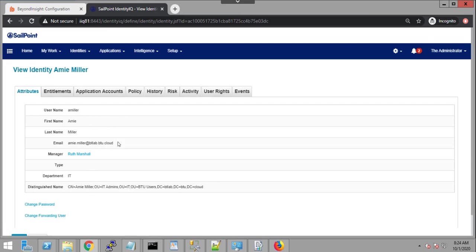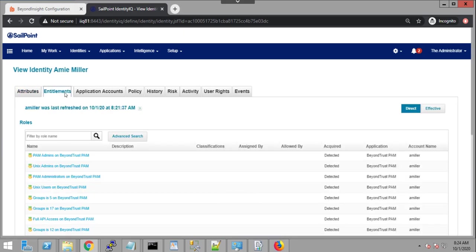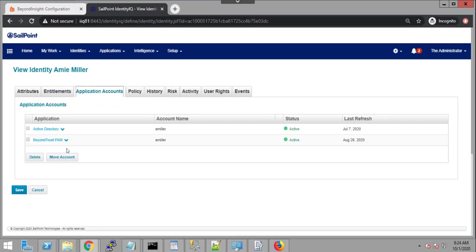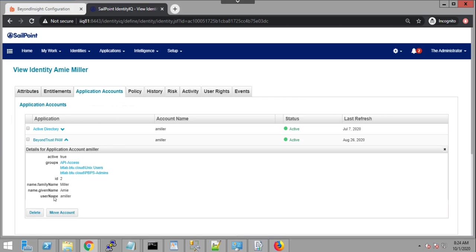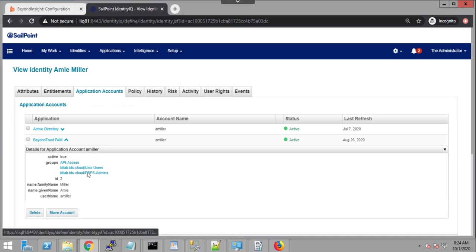But I can also look at the various entitlements and accounts. And I can see that Amy Miller has an account within BeyondTrust and that's just been granted some groups. I can see API access here. I can see pbps admin.